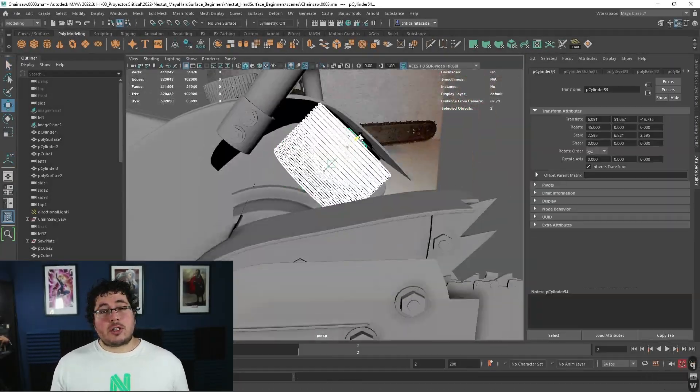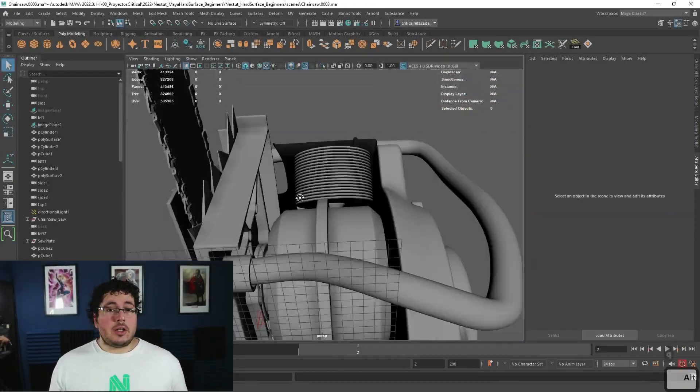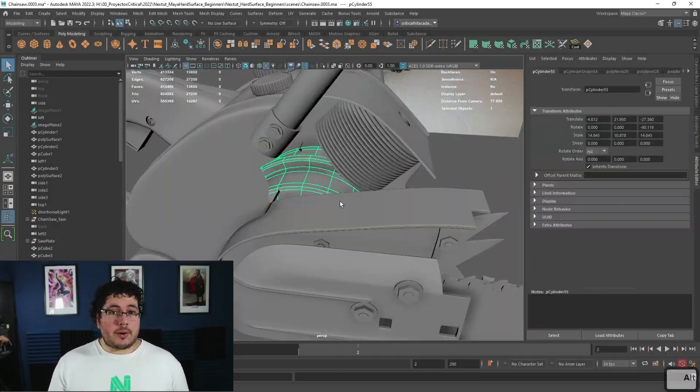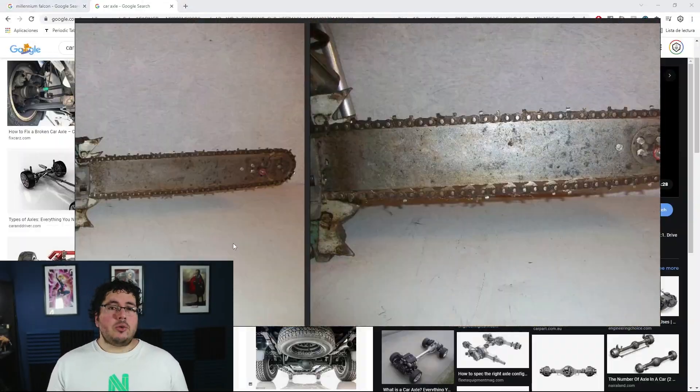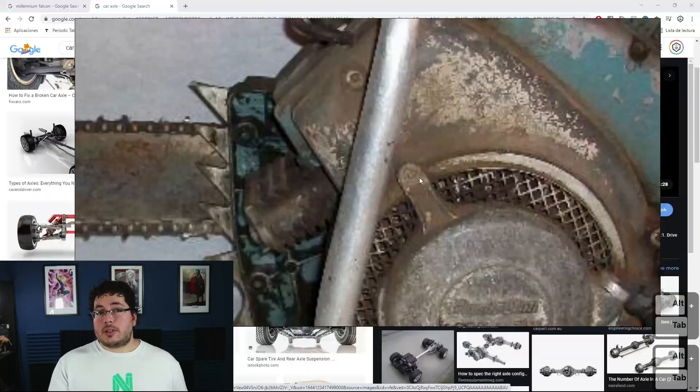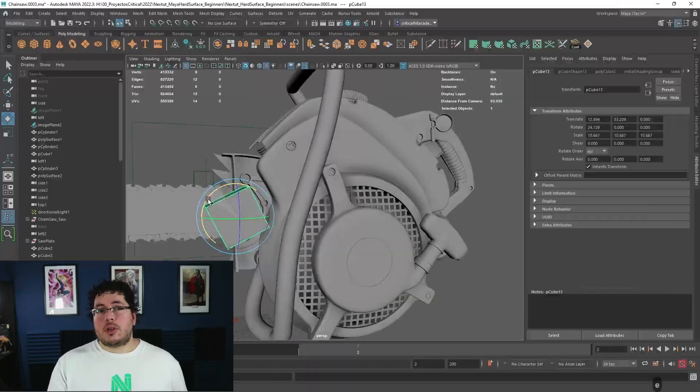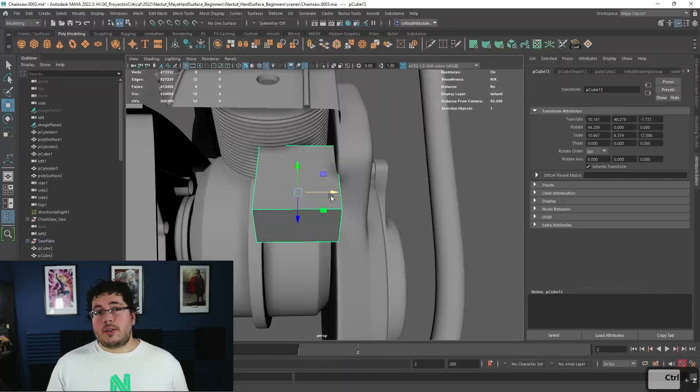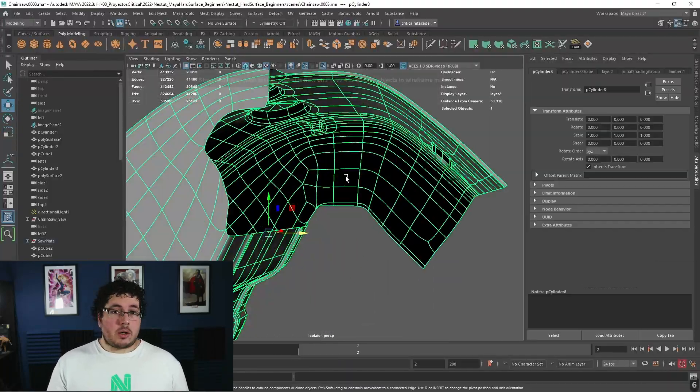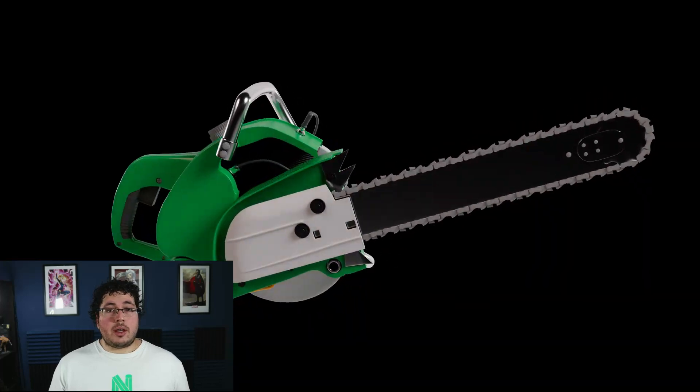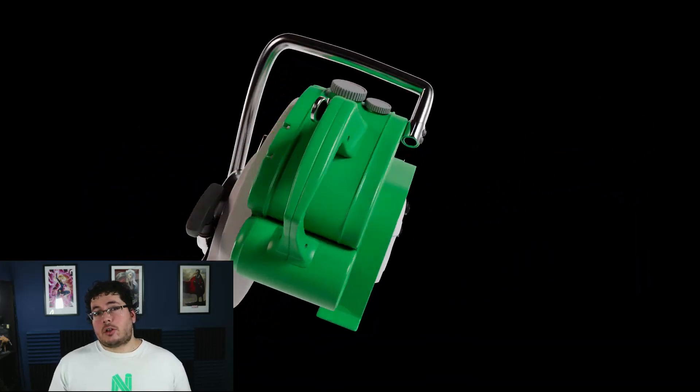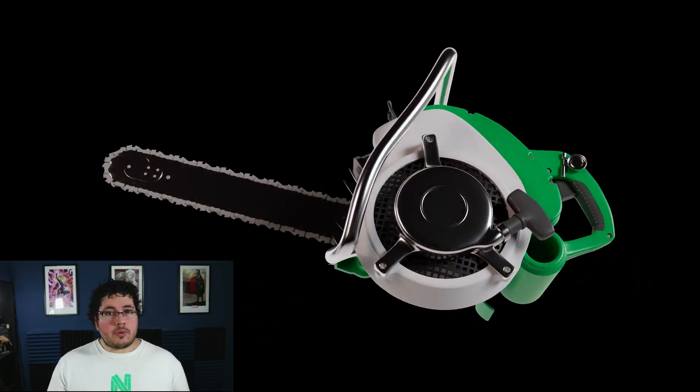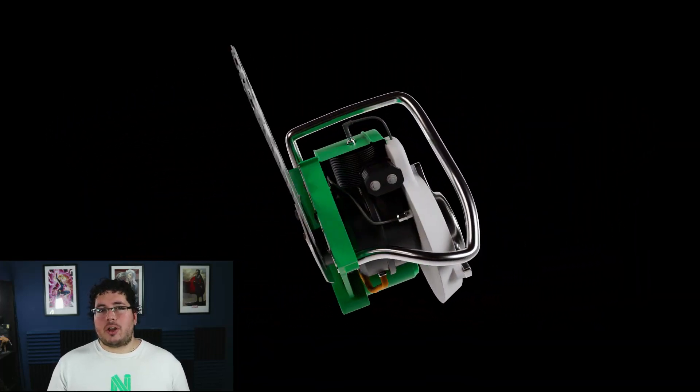A basic understanding of the Maya interface is required. However, we do cover the very basics on the first videos. After that, the only thing that you're going to need is Arnold, which comes pre-installed with Maya, and another little software called PureRef, which you can get for free online.